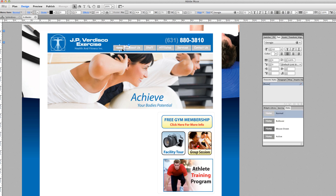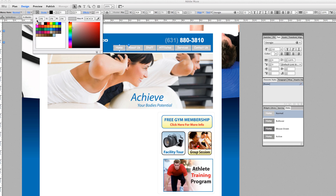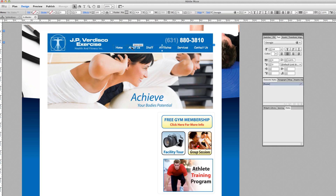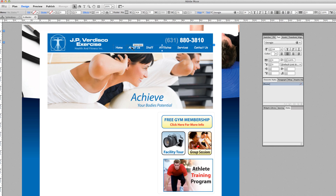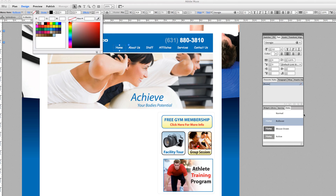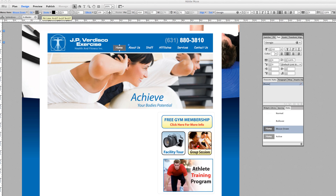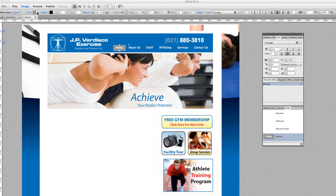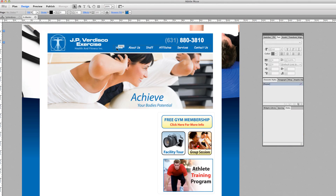We can already see visually there's a gray background on the button. If we come up to the fill, it's gray and I don't like it. We're going to take this fill out by hitting that dropdown and doing a 'None' fill — nice and clean, the whole background is gone. But if you look at the states, once we roll over it changes back to that background. So we actually have to go into each state — rollover, mouse down, and active — and set 'None' fill in each one.